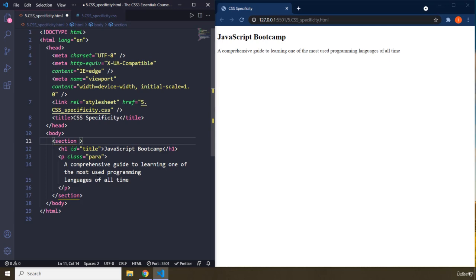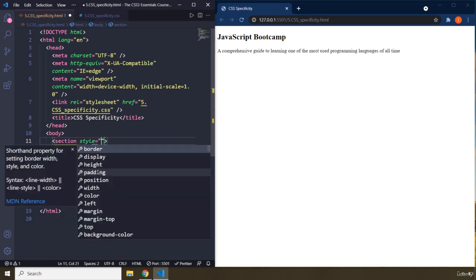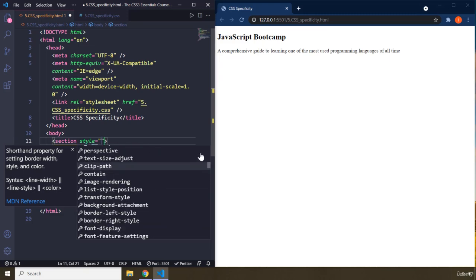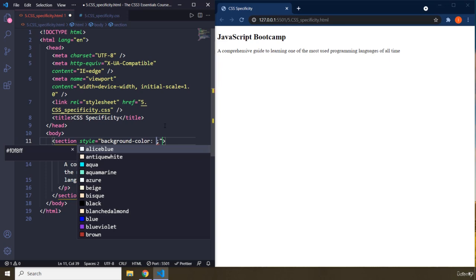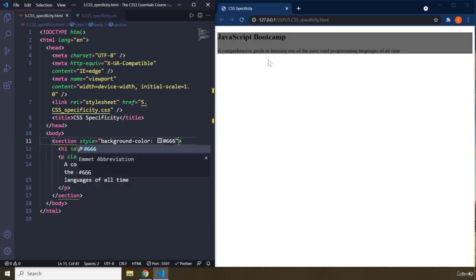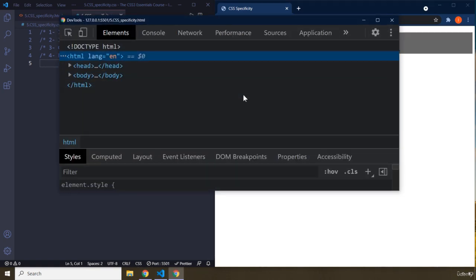The way you apply inline styles is with the style attribute — within those double quotes is the realm of CSS. For example, let's change the background color to #666. Save that, and you can see it is applied on the section.